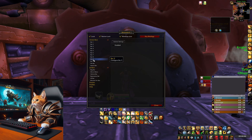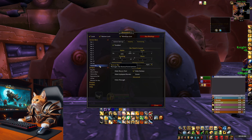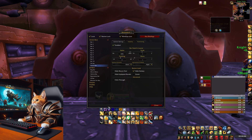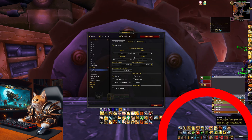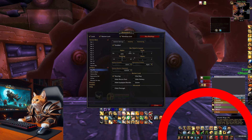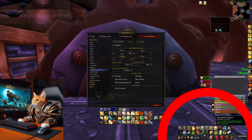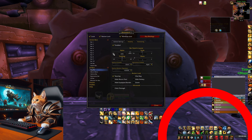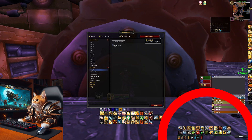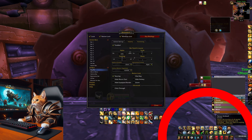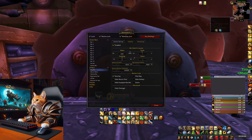As you can see, I don't use any bar here. For the pet bar and stance bar you can also change your bag bar, micro menu, reputation bar, experience bar, and anything else you want. For example, you can disable your bag bar here, enable it, and move it around on the screen any way you like.